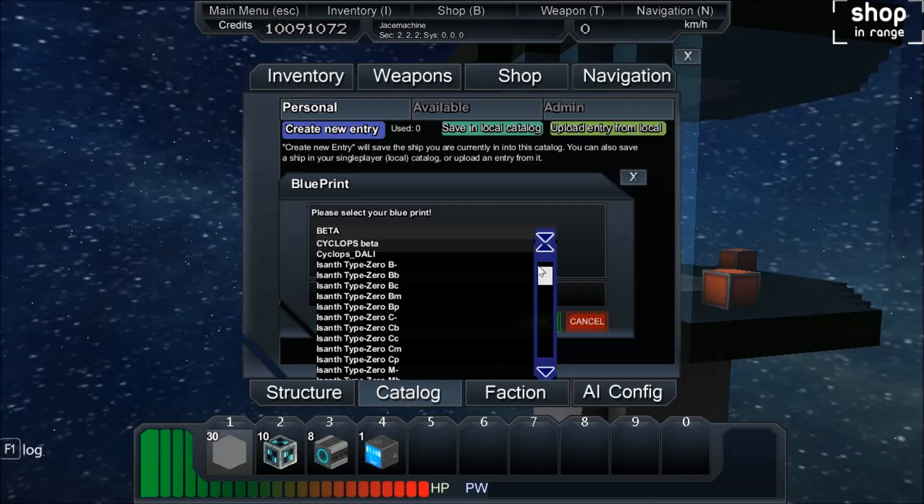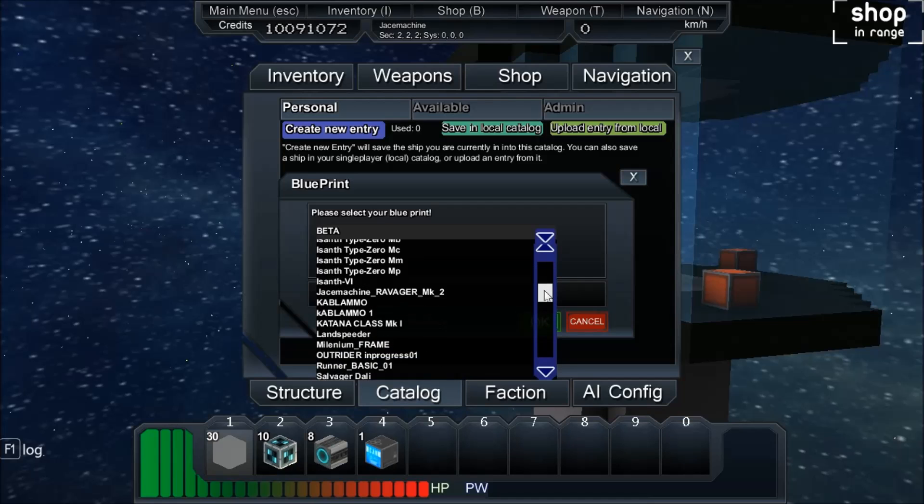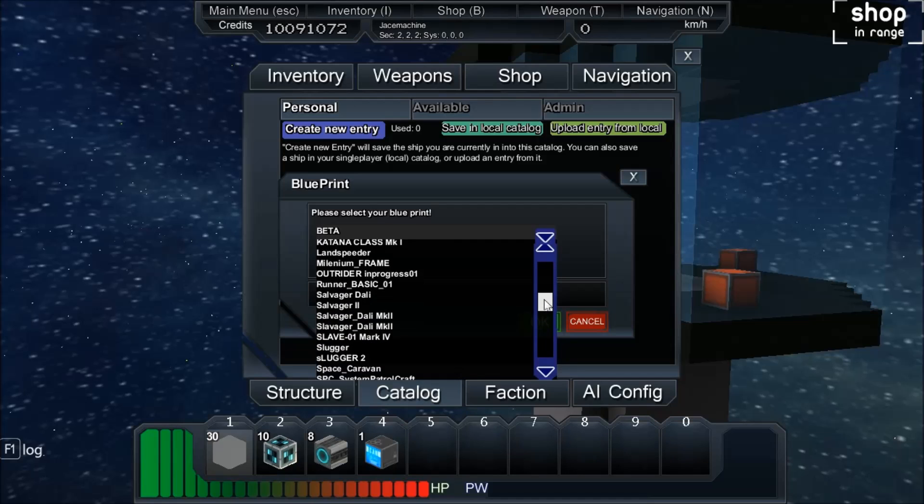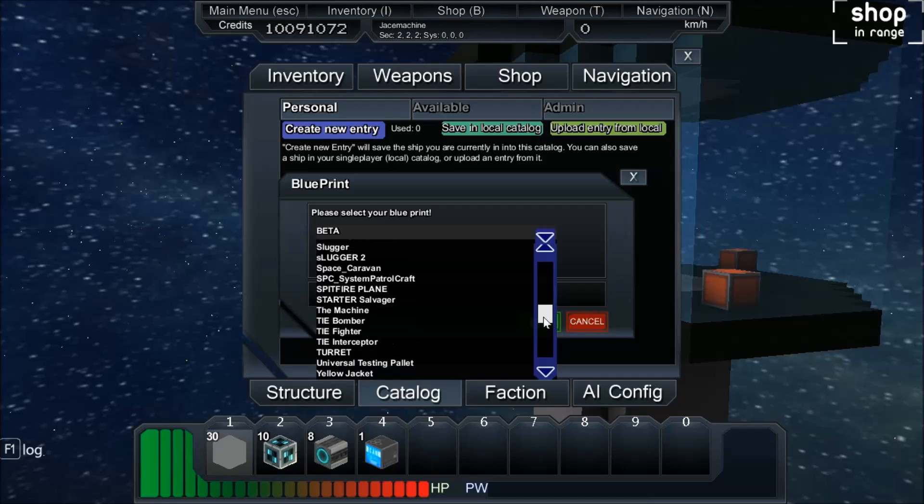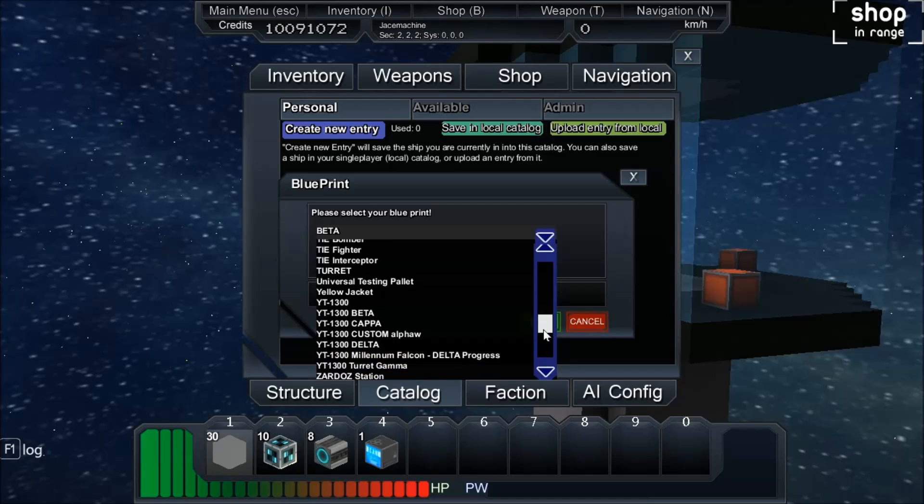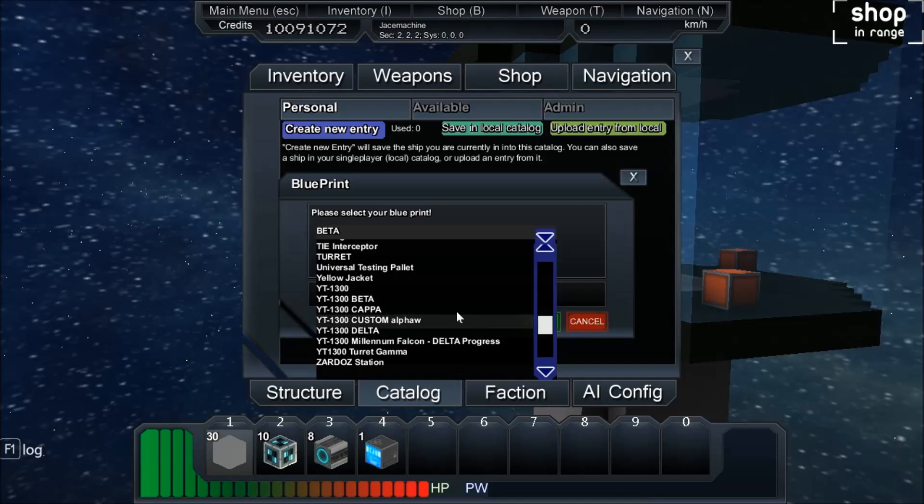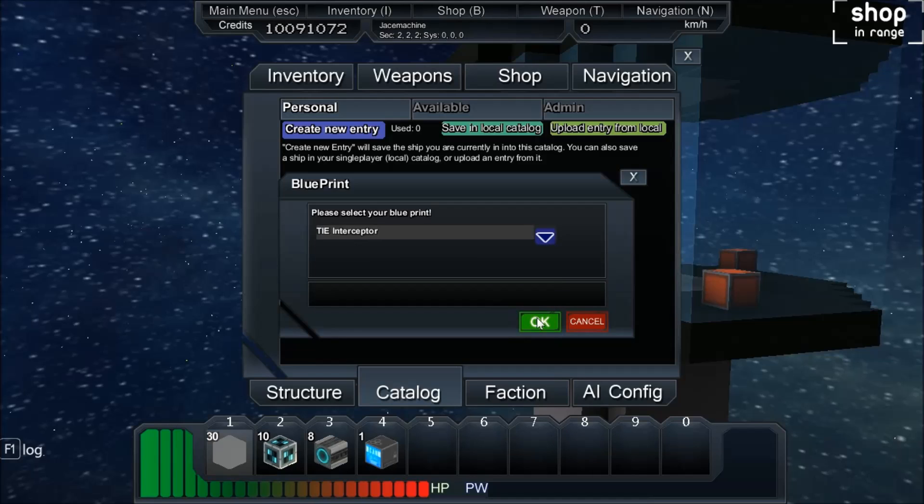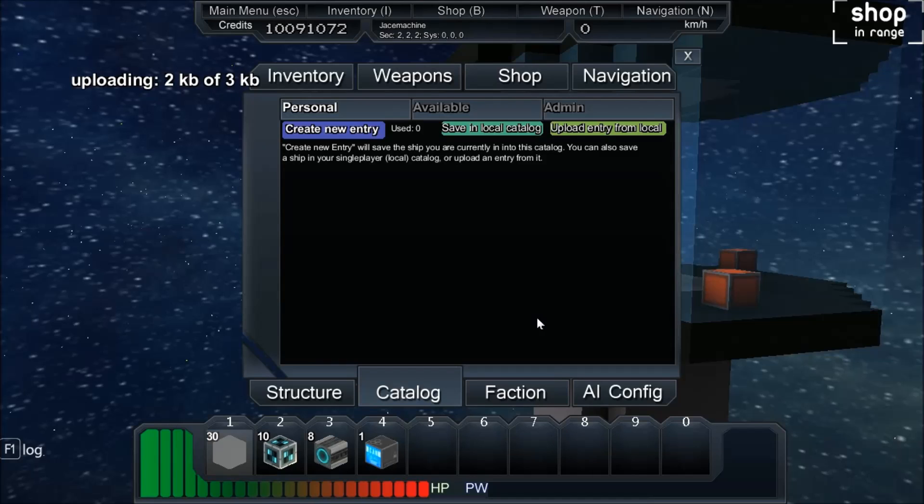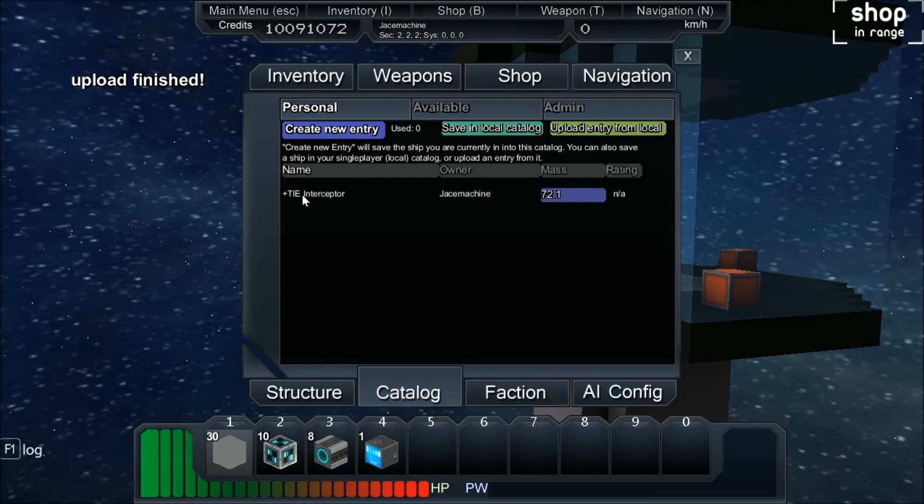Some of the ships are the Issanths, of course. But say we want to build a TIE Interceptor. We now have the TIE Interceptor available.